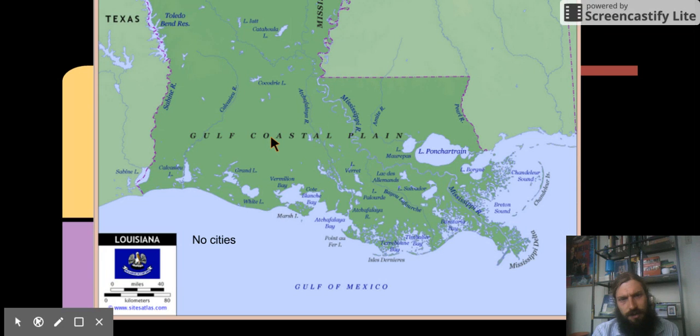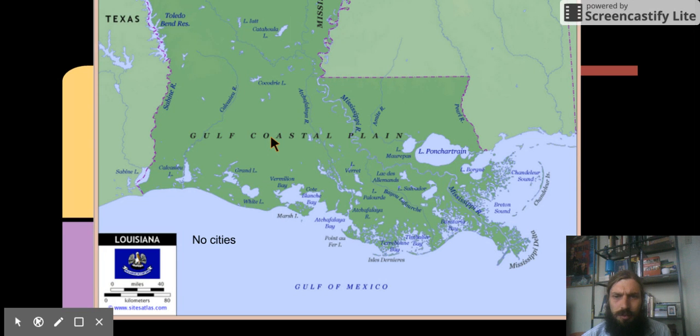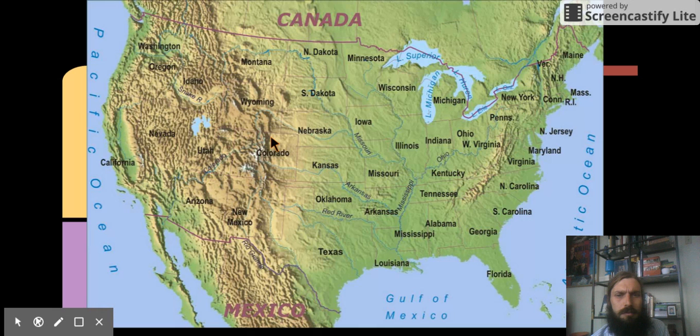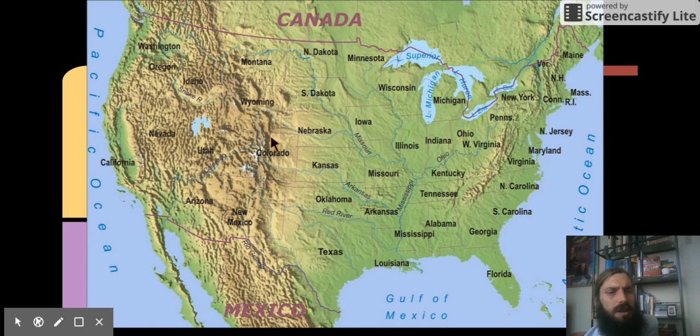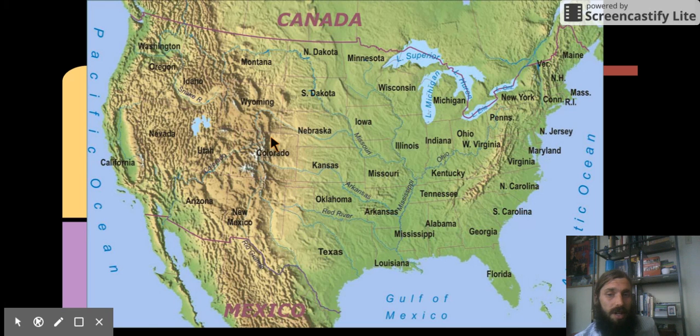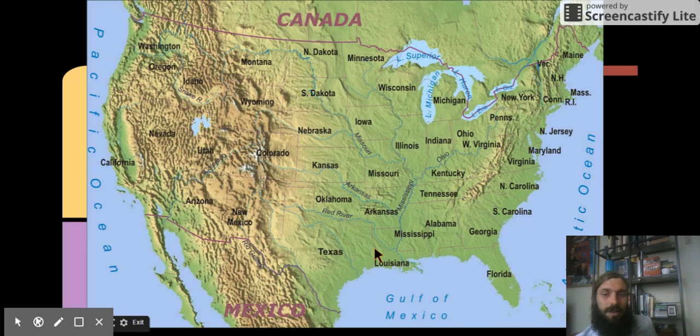Take a look. This is a physical map of Louisiana. What do you see? Here's a physical map of the United States, our country. Here's Louisiana that we just looked at, where we live.